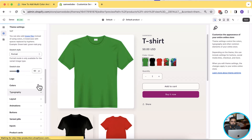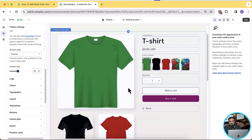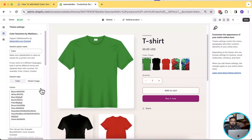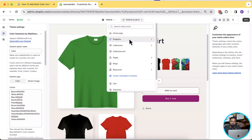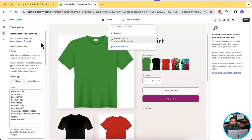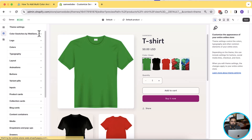You can also increase the swatch size — we have a size increaser. If I switch to 60 pixels, you can see the size is increasing. You don't have to code anything in CSS or add any code to a CSS file. You can do all of the changes via Customize and theme settings. Just navigate to the product template and you will see an option in theme settings called Color Swatches by Web Sense Pro.